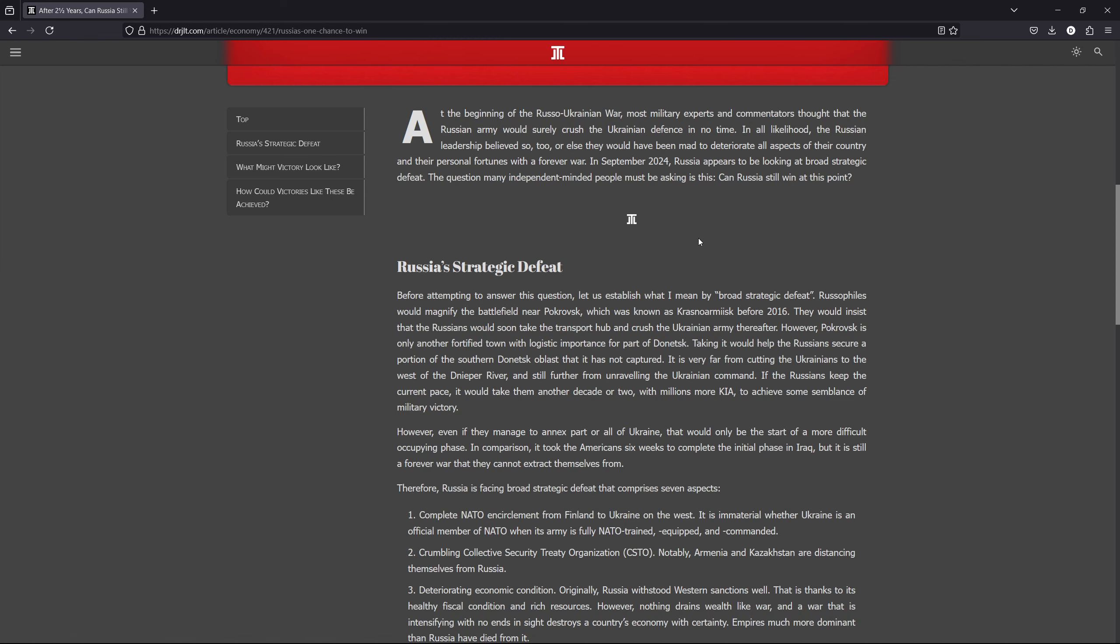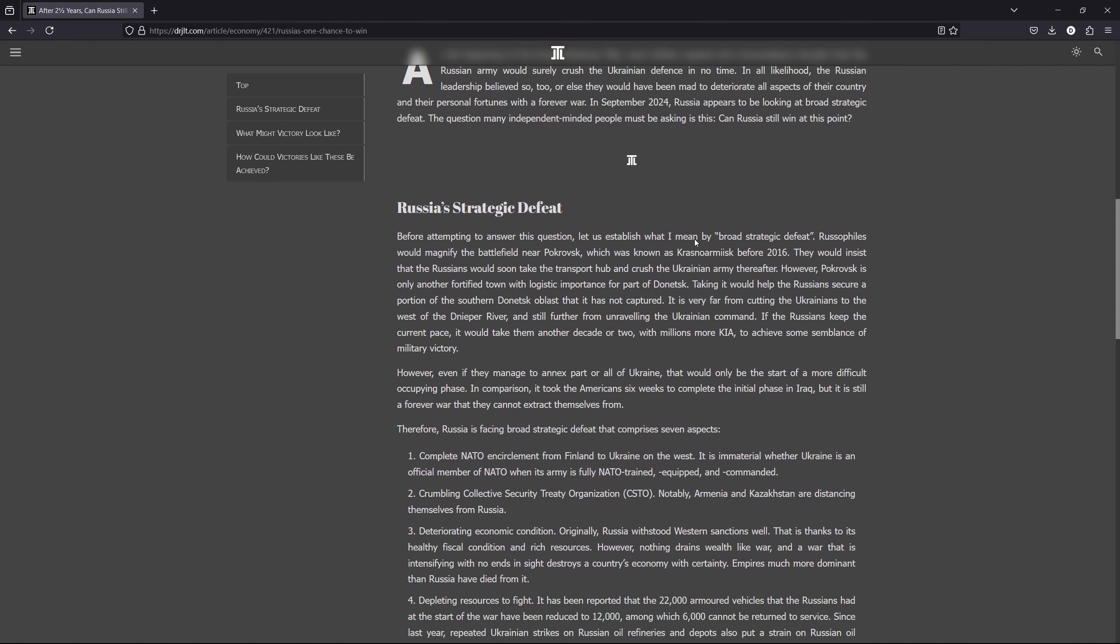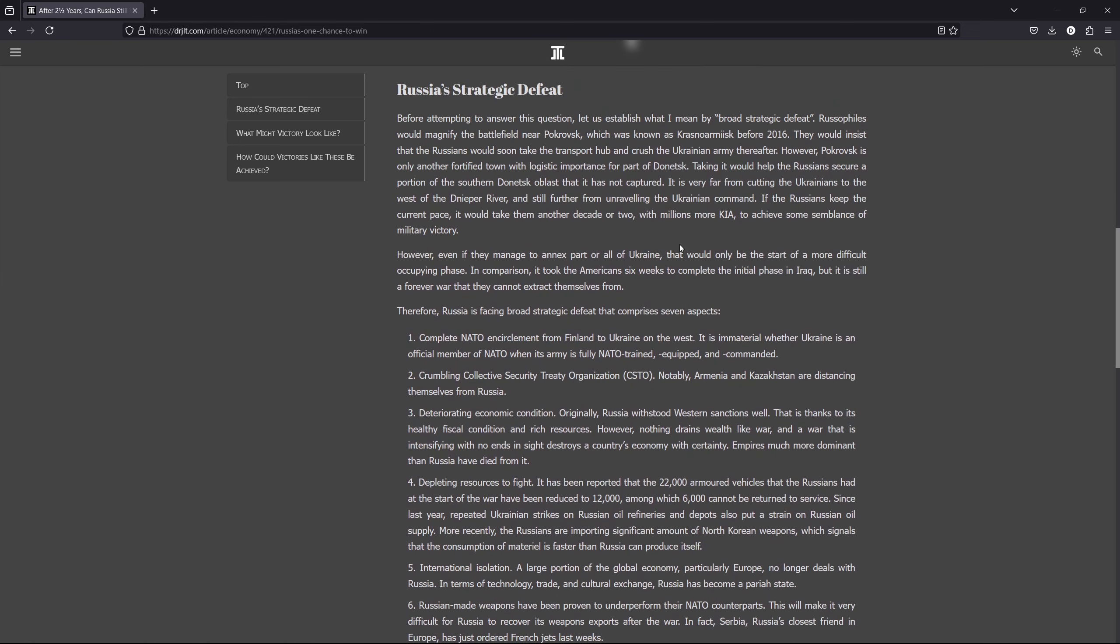So that is completely contrary to how most people envisaged this war to have taken place. So the question that I think a lot of more independent-minded people may be asking is this, can Russia still win at this point? Now before attempting to answer this question, I think it's important to establish what I mean by broad strategic defeat.